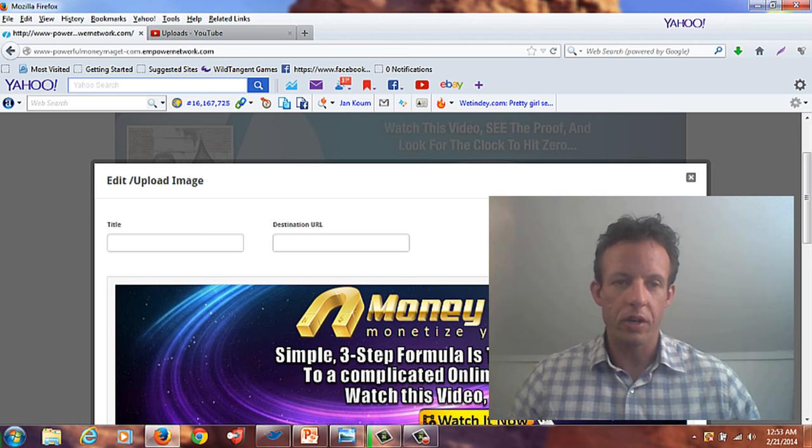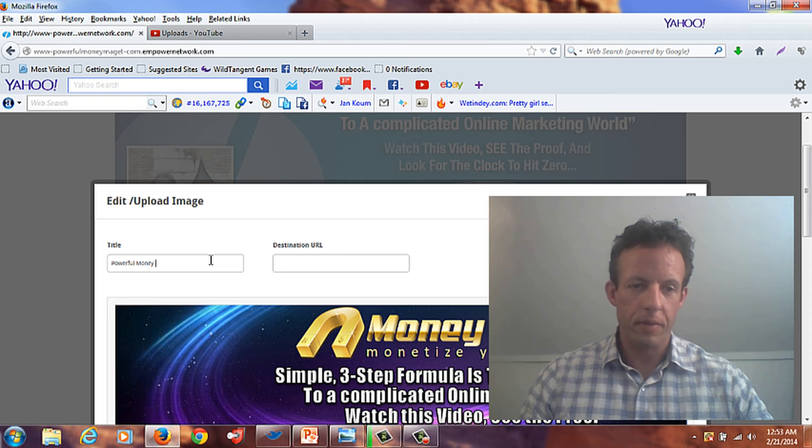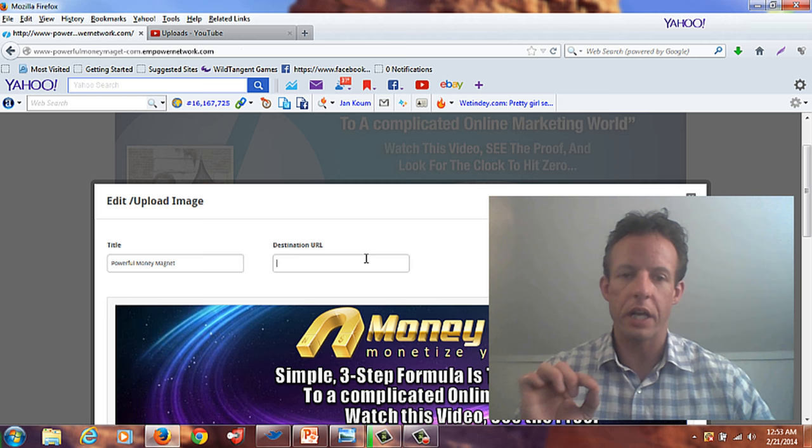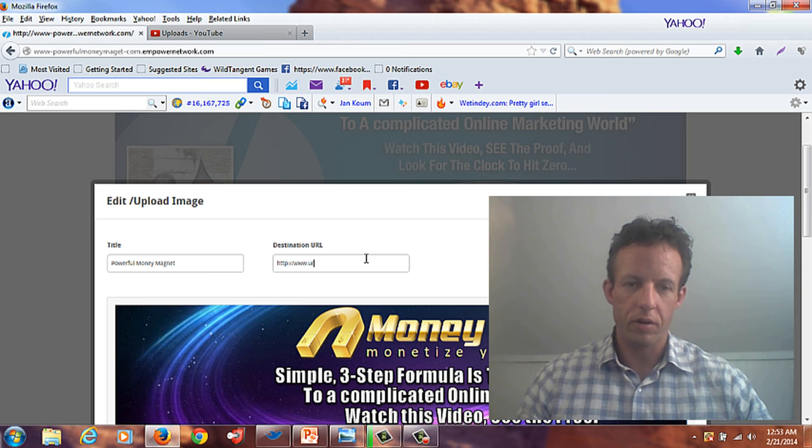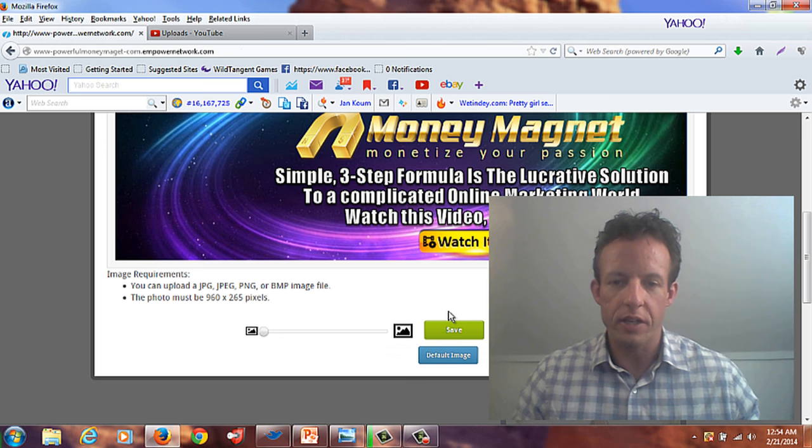You can also create a title for it — in this case we can call it 'Powerful Money Magnets' or whatever you want to call it. Then this is where you put in where someone will go if they click on the banner. We're going to send them to my main capture page — yourmoney.com. Everything is set up to go and I just have to hit Save.